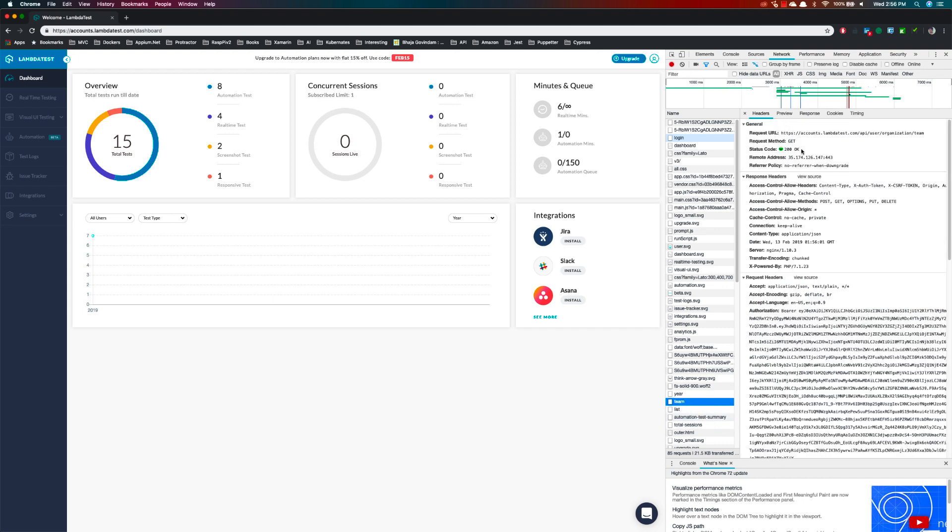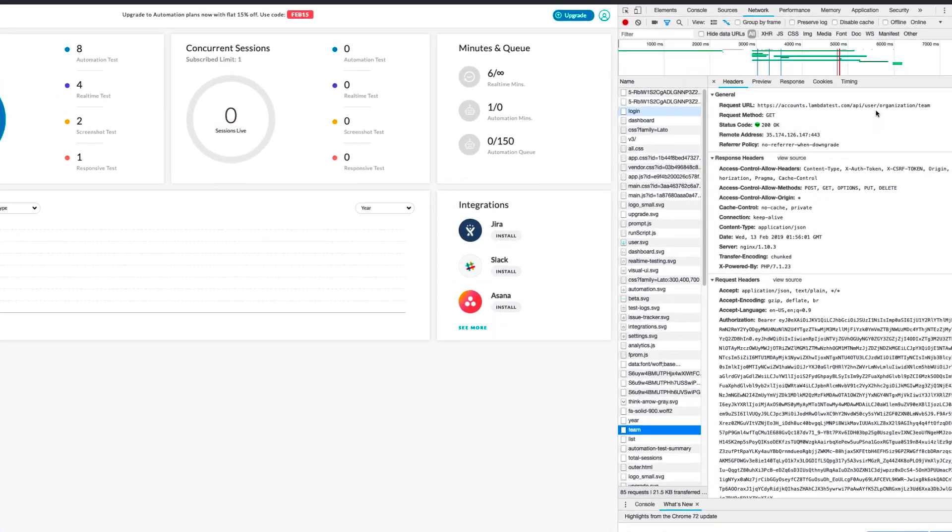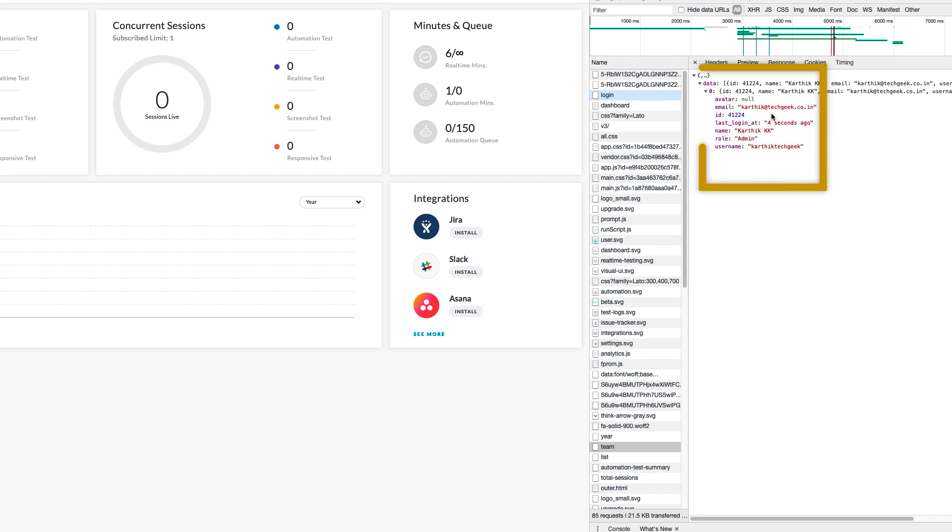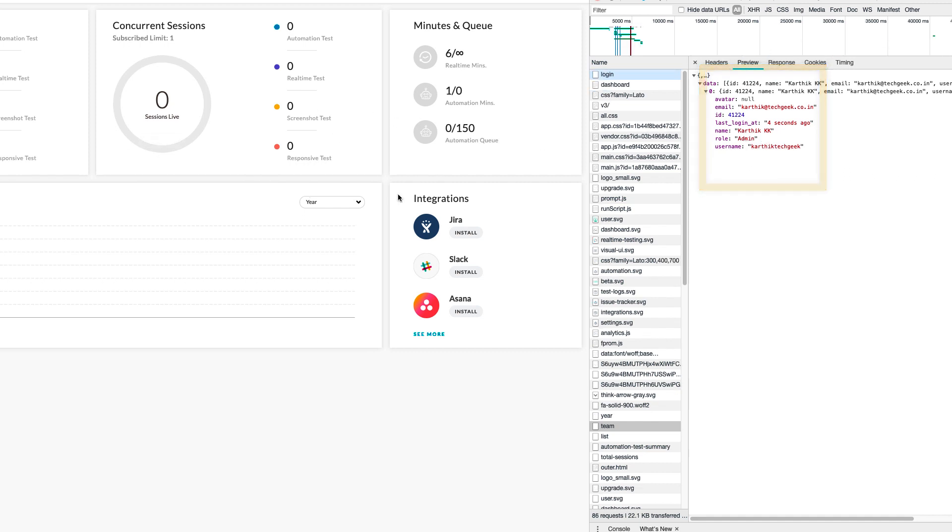It shows me the graph on the UI and it shows me the team. It's like a URL that's running through. If you go to the preview and see what's really happening, it shows me the email, name, and role. Basically, I am the admin of this particular portal, so you can also do some sort of role testing using this.